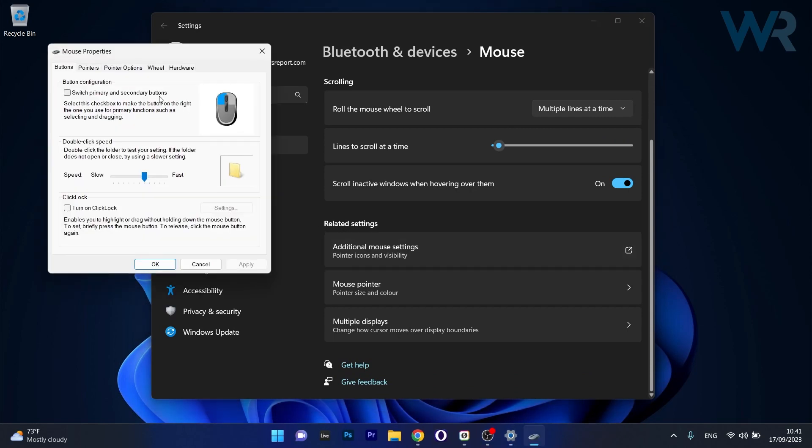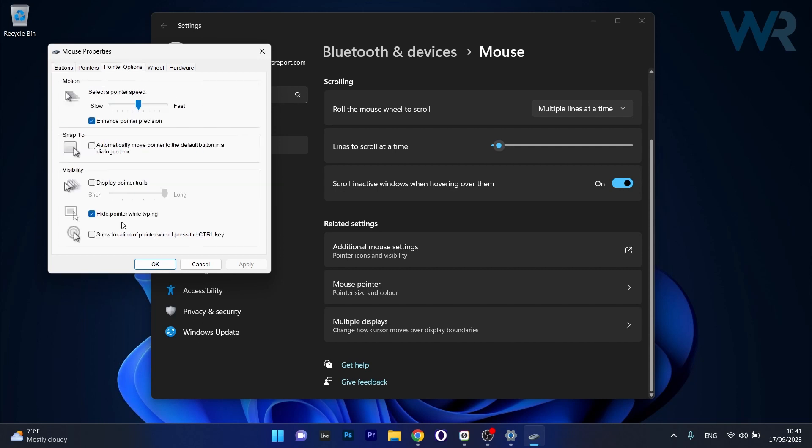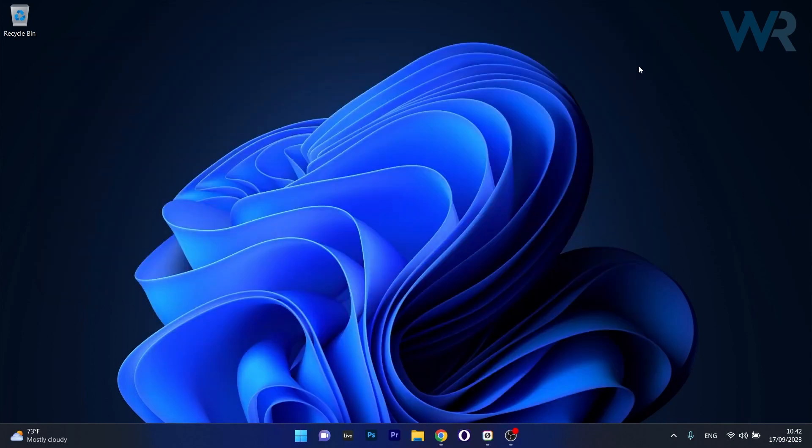Navigate using the arrows to the Pointer Options tab. Make sure to uncheck the box next to Hide Pointer while typing. Then click on Apply and OK, restart your computer, and check if the problem still persists.